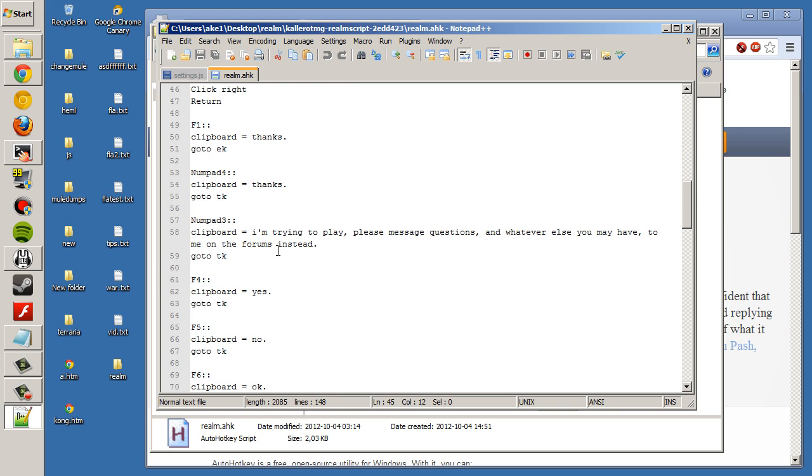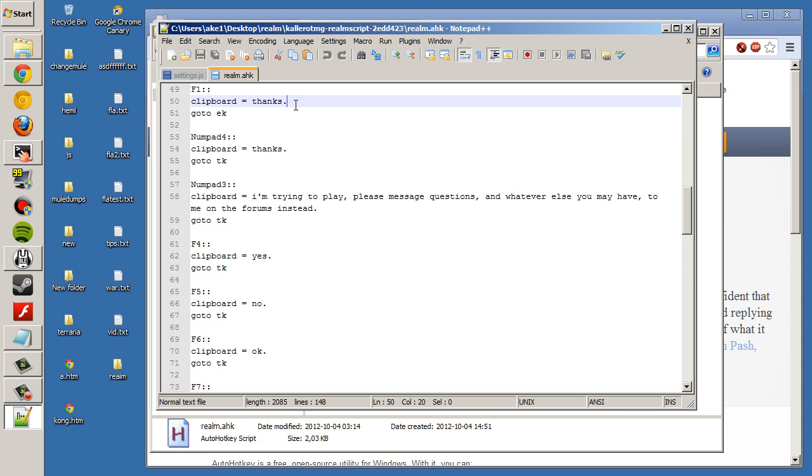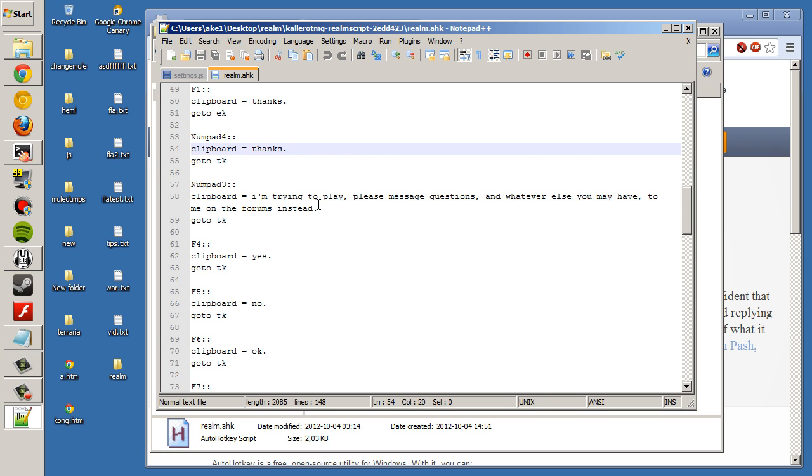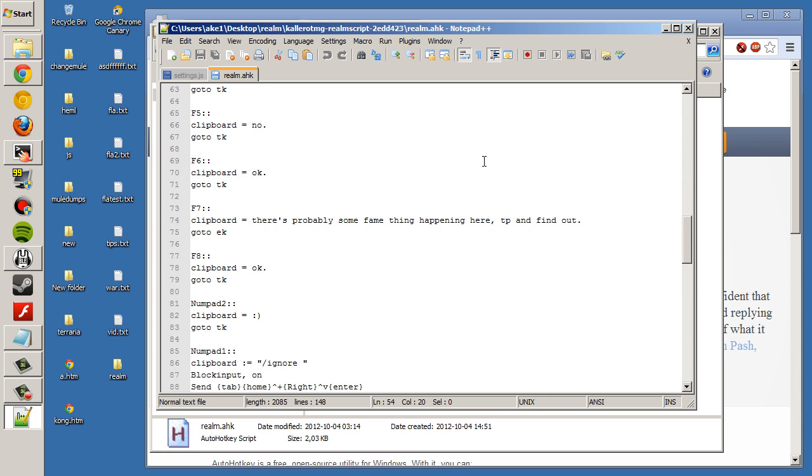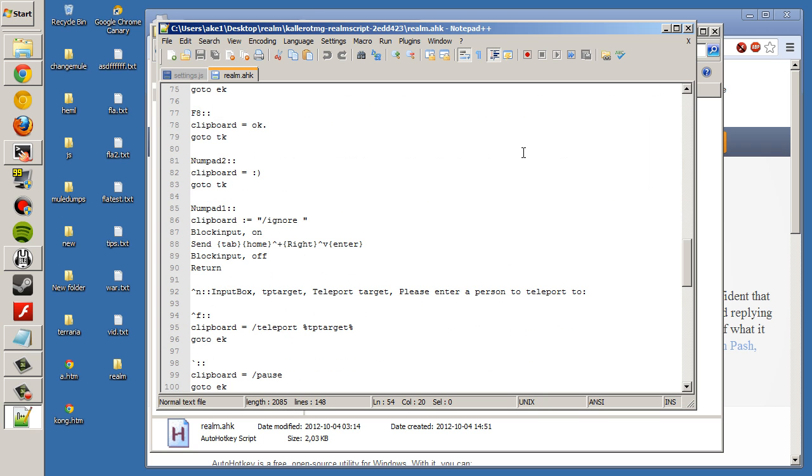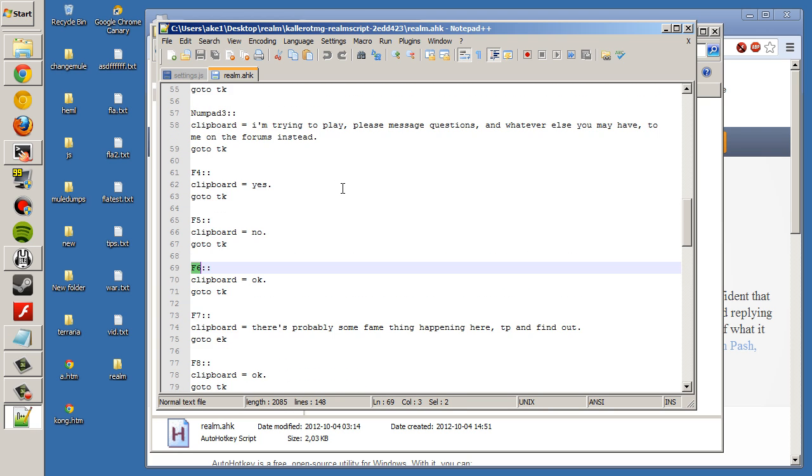And then there's a bunch of these text messages. You can change these in whatever way you want. When it says go to EK, that's using the enter key, so that would be a public message. When it says TK, that would be tab key. It sends it to the last person that sent you a tell. You can change these into whatever you want, really.